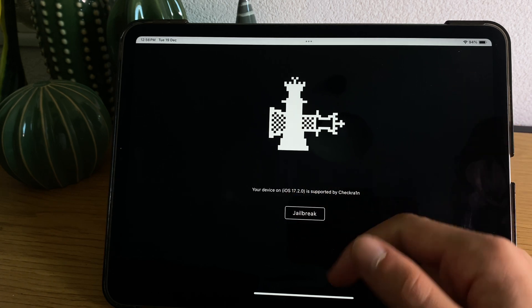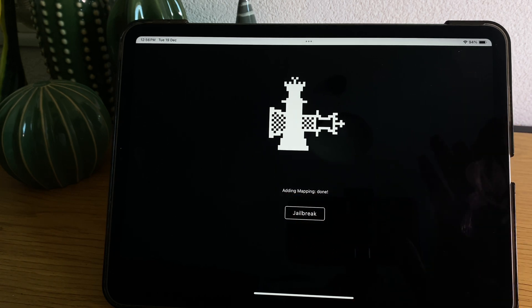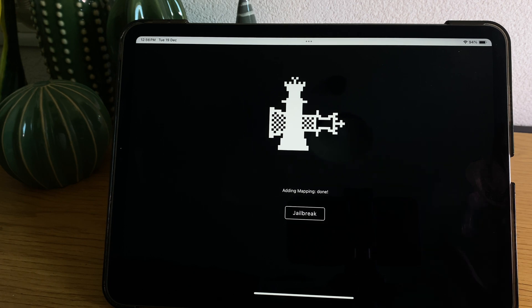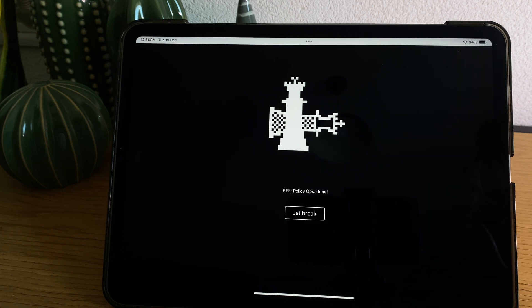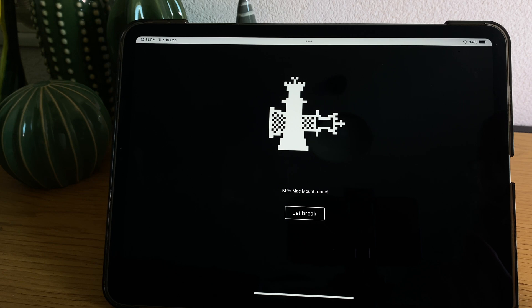Go ahead, tap the jailbreak button and just wait a couple of moments. This should be done relatively quick, like under a minute for sure.